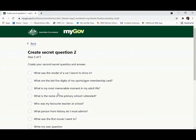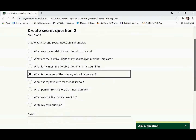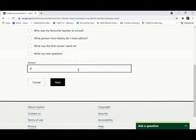Go to your second question. Choose your question, type your answer, and click next.